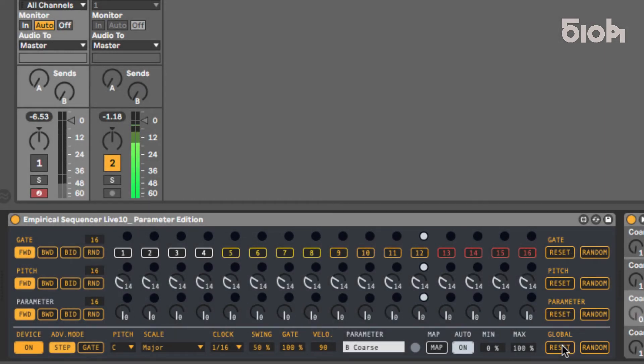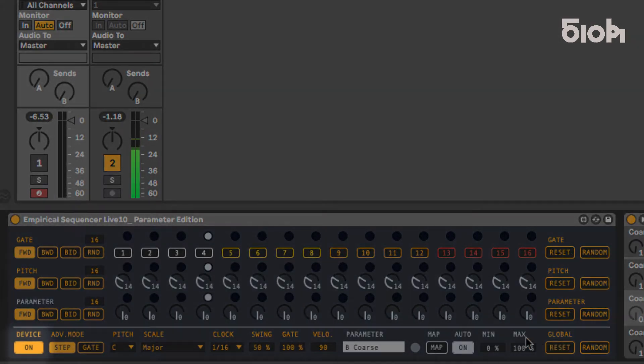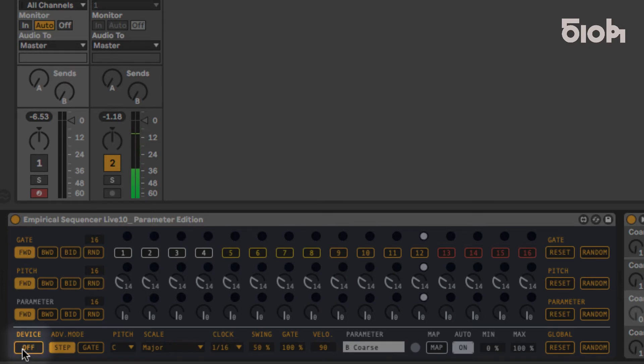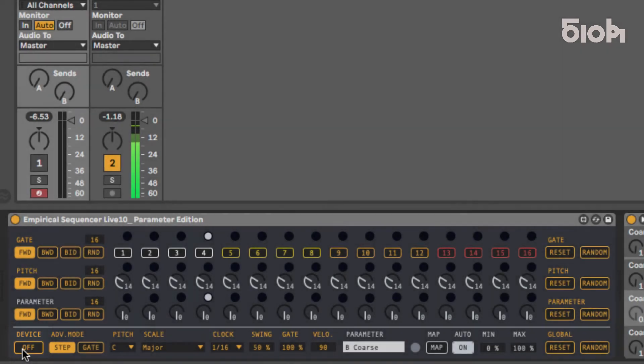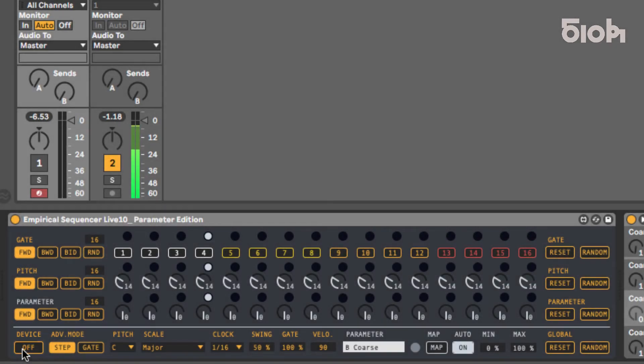At the bottom left of the plug-in, you can switch the plug-in off and on in real-time. When off, the button blinks and the sequencer is still running, but doesn't output any notes.